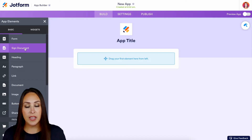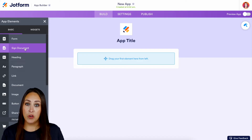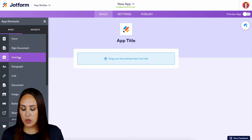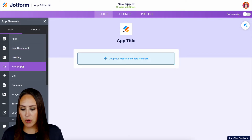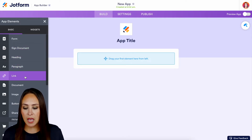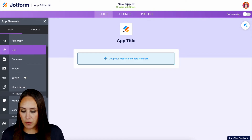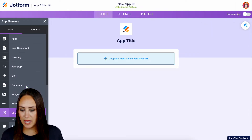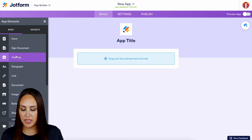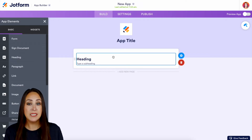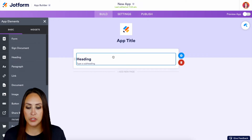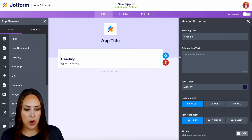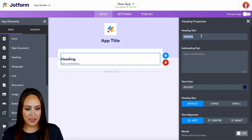So if you would like for someone to fill out a form within your app, you can bring in a form. You can have a signed document, a heading, paragraph, link, and a lot of different options. Let's come back up to the top and make this a donation app — let's say we're asking for donations. Let's open up our properties and edit what this text looks like.